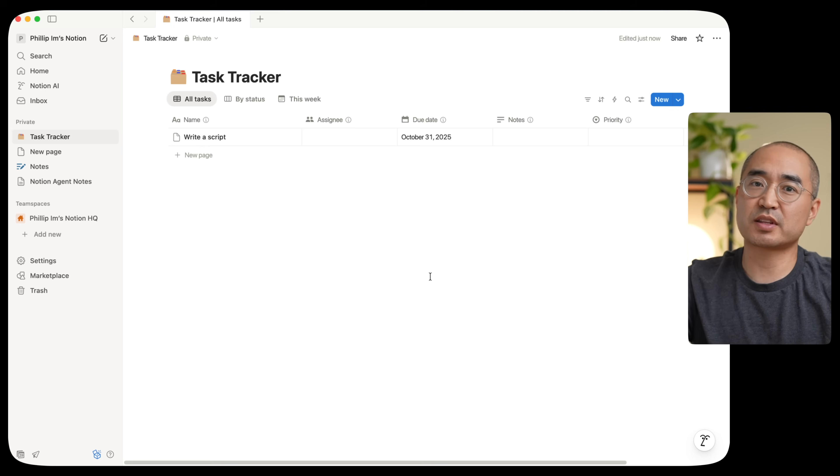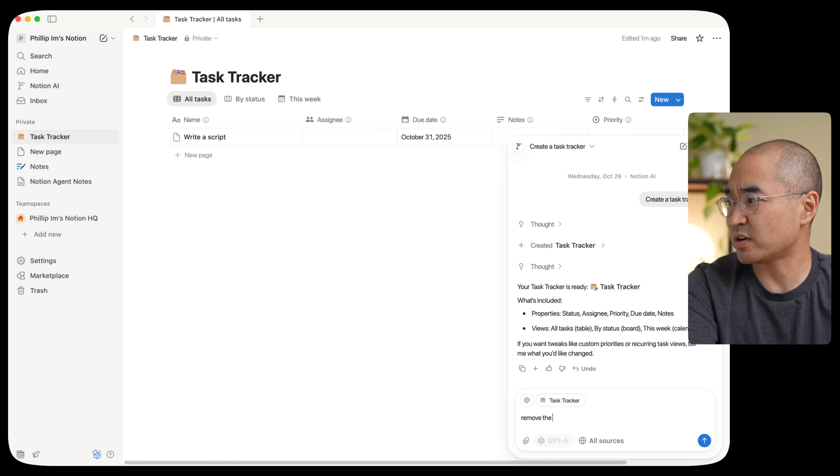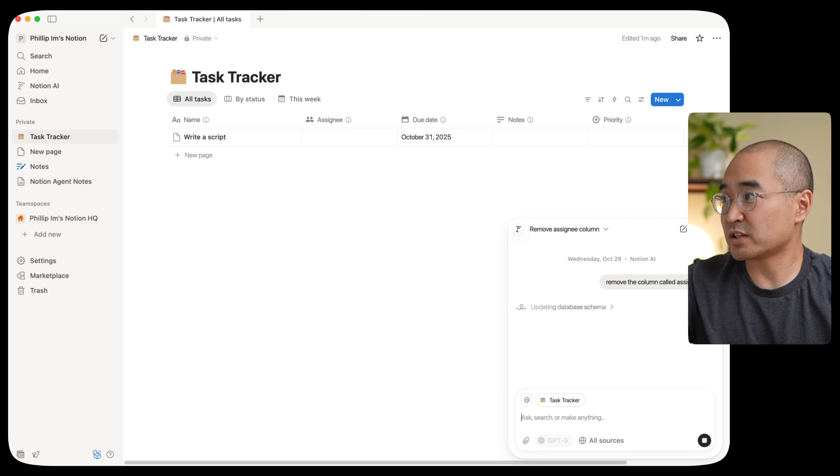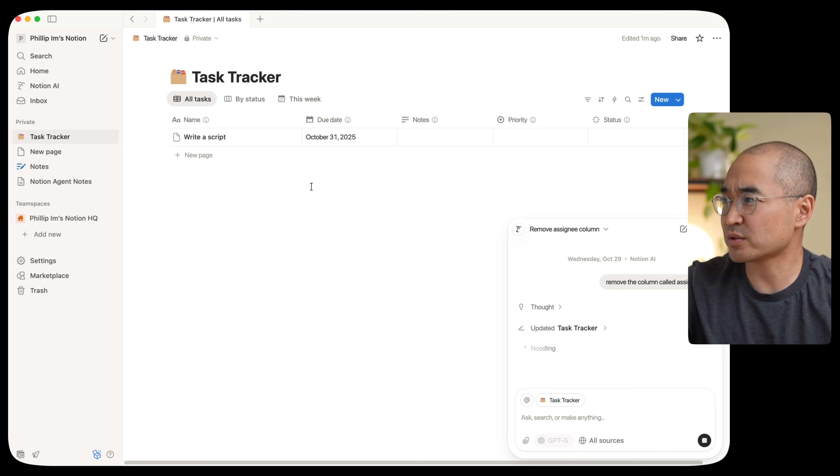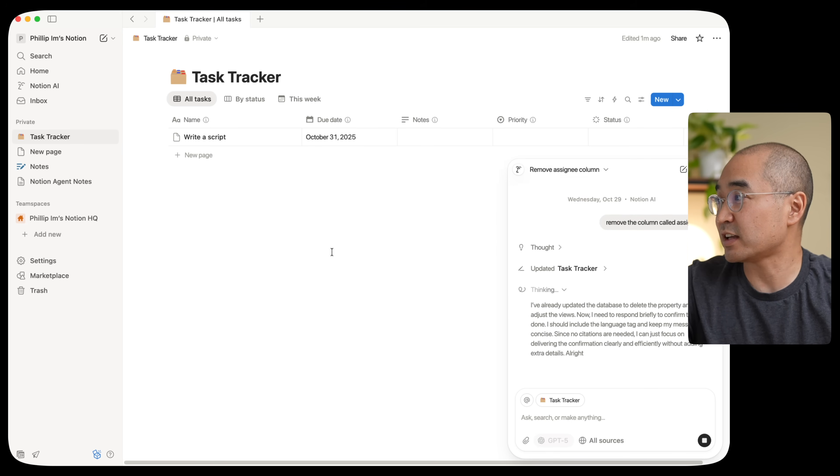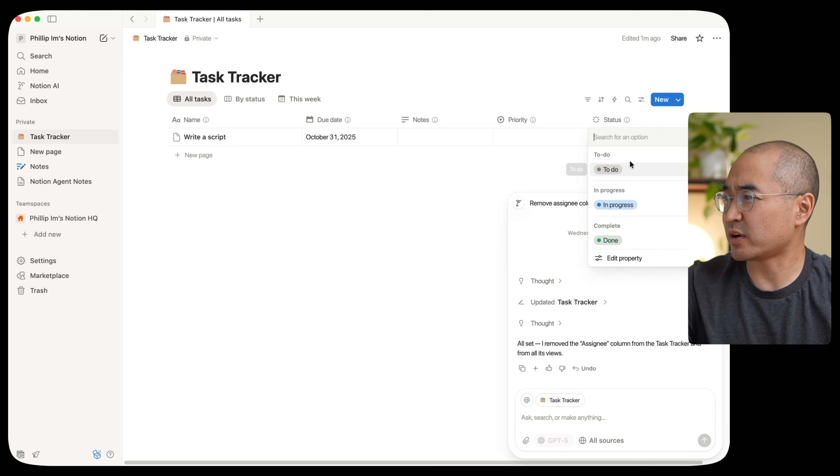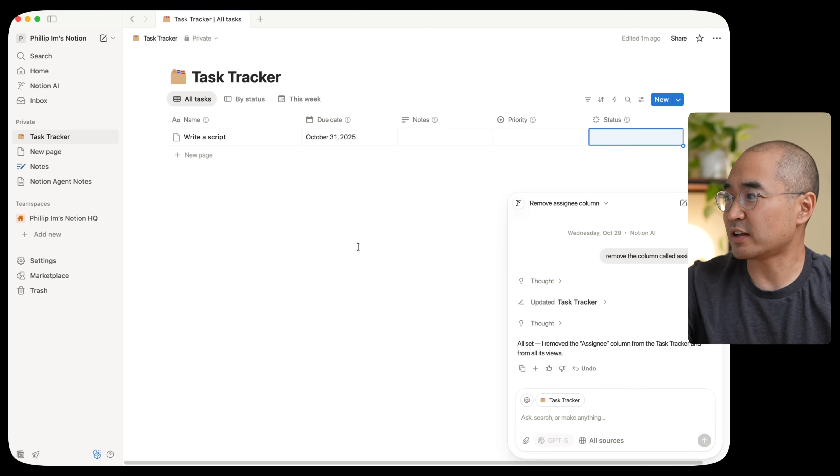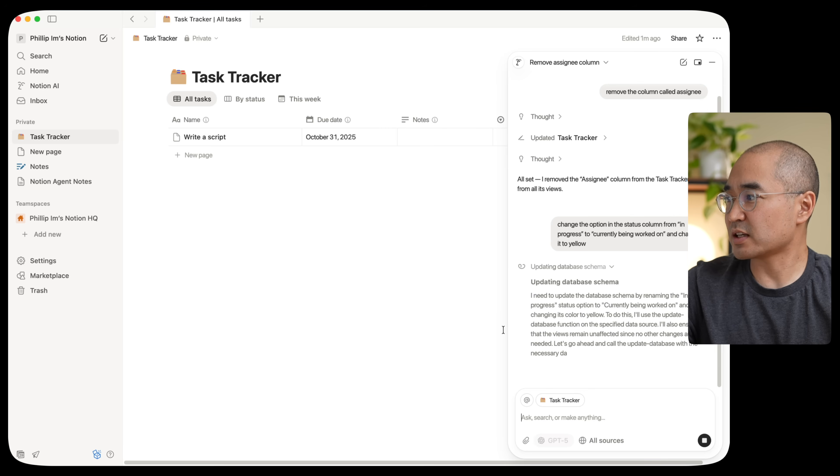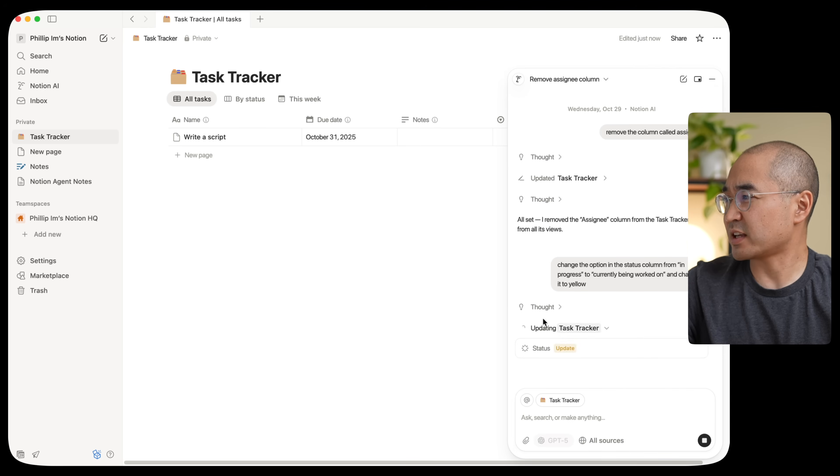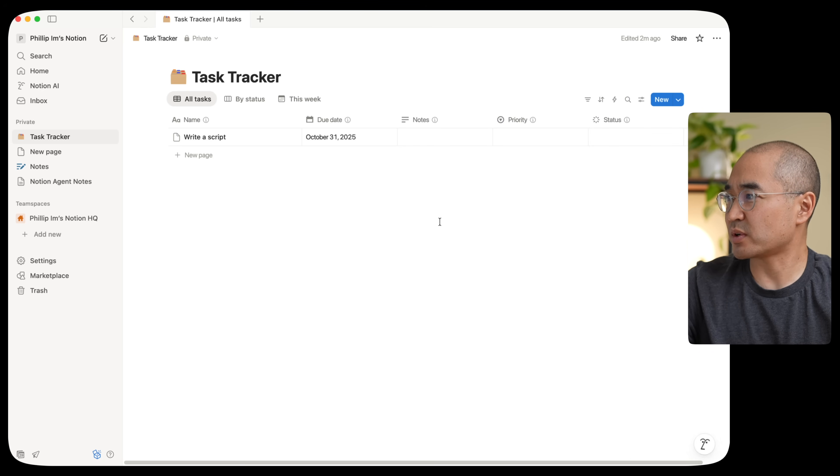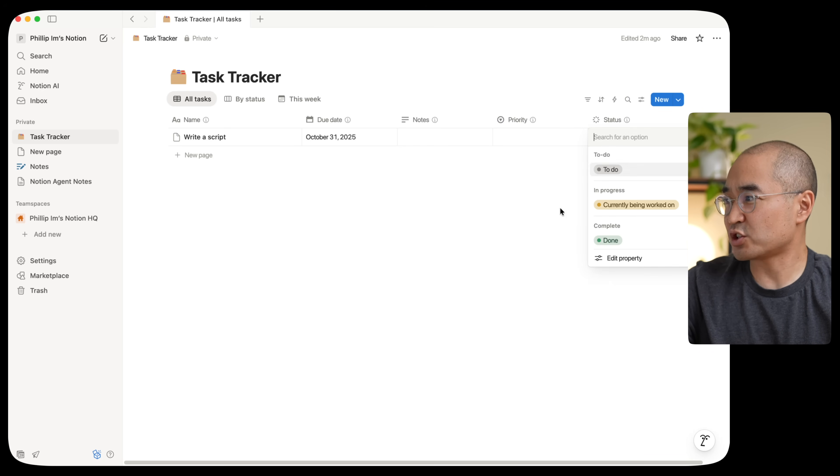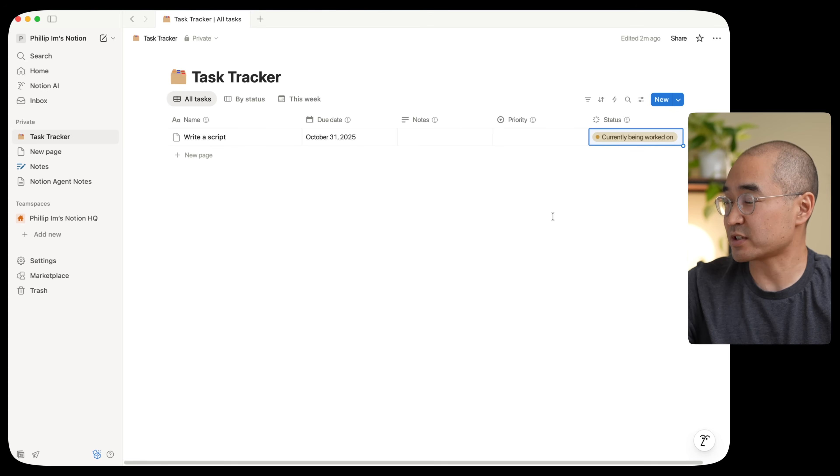Now, suppose that I'm working with this and I really didn't like certain columns and I didn't need it and say, remove the column called assignee. It would actually go ahead and do exactly what you asked it to do. So hopefully it'll just remove it. And there you go. You see that it removed the column that said assignee and left everything as is. Suppose under status, there was to do, in progress and done. Let's suppose I wanted to change one of them. And you can see that it's thinking and it's working and it's updating the task tracker for you. And it says it's done. So let's go see what it looks like. So under status, they changed it to currently being worked on and it's in the yellow status like I asked it to.